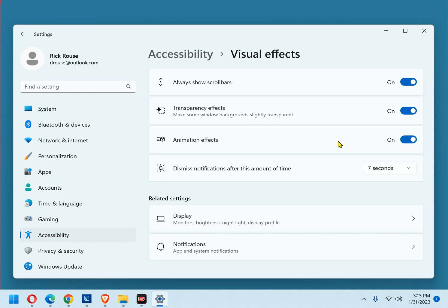After you've made your choice, just click the X in the top right corner of the window to close the Settings app.